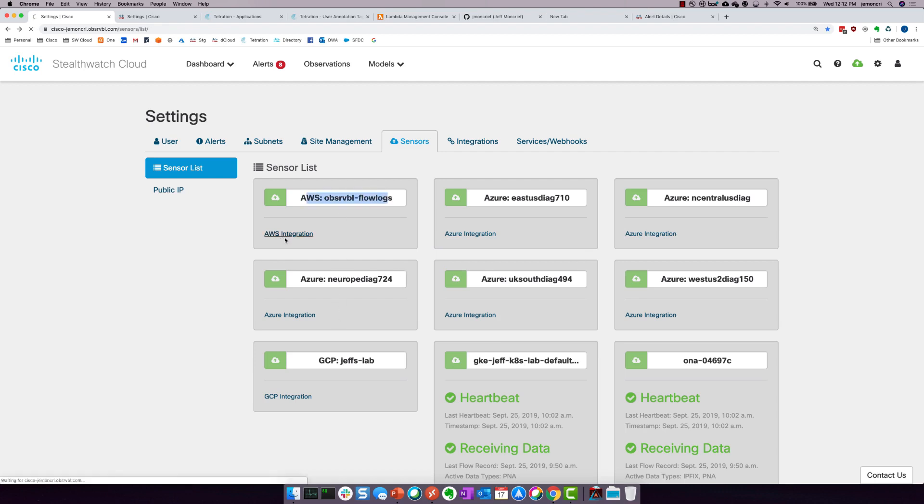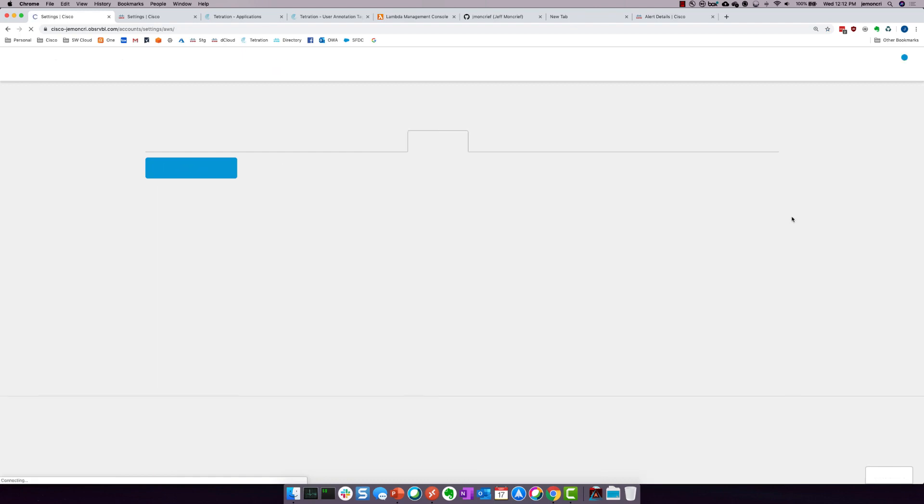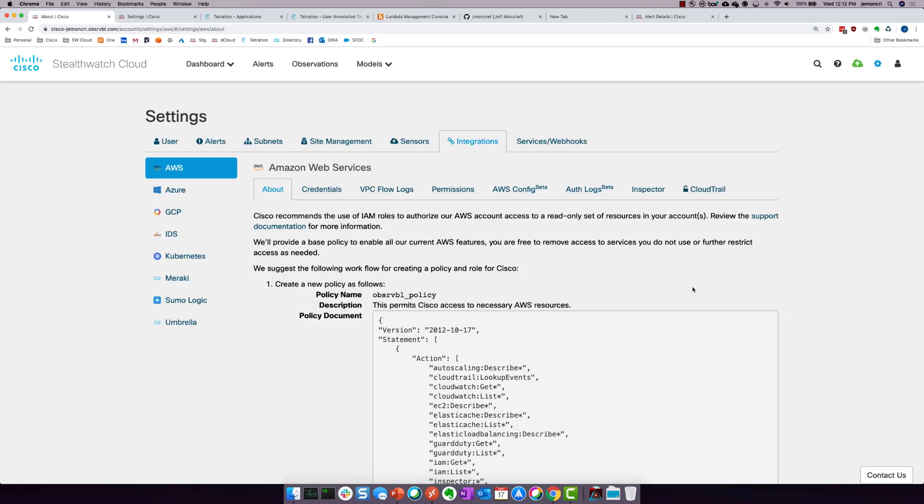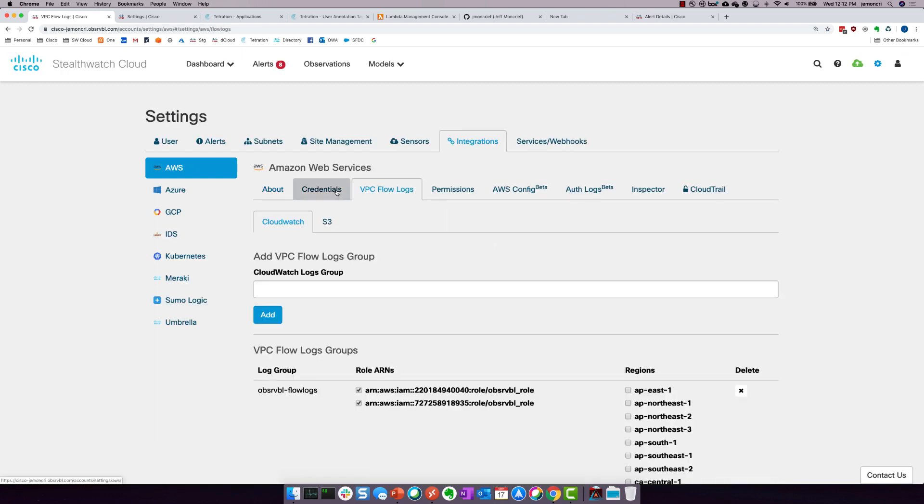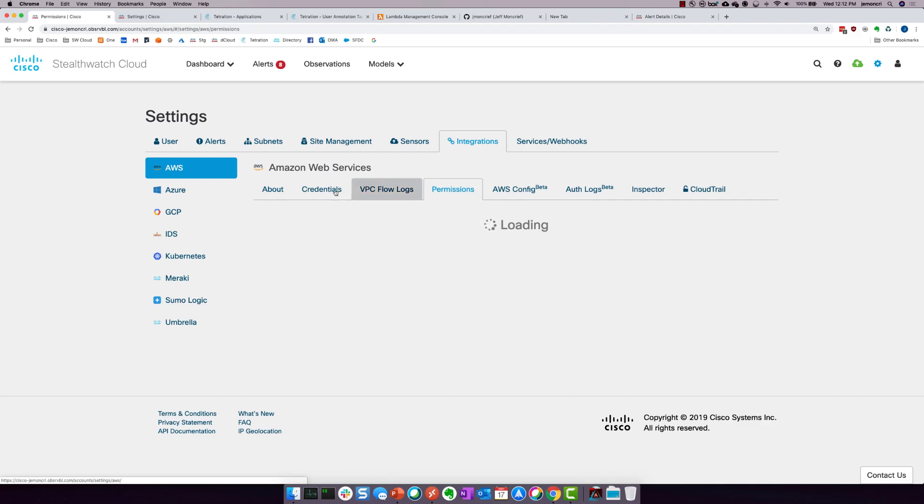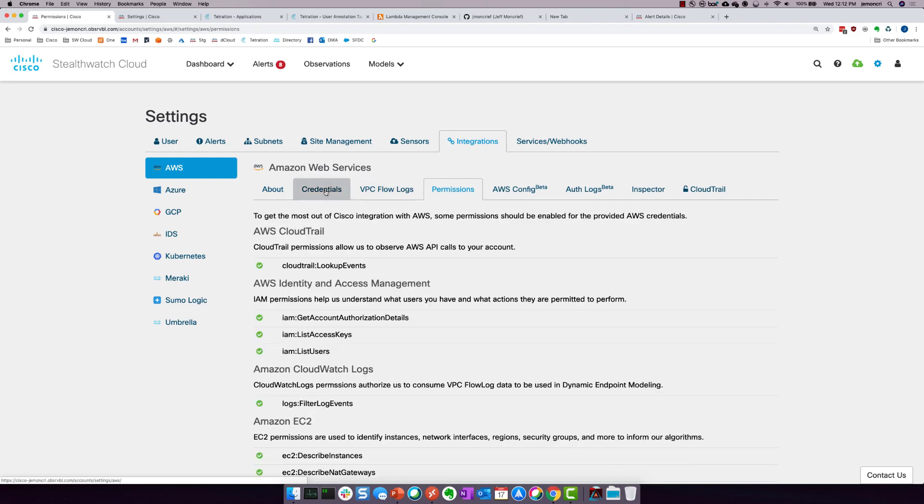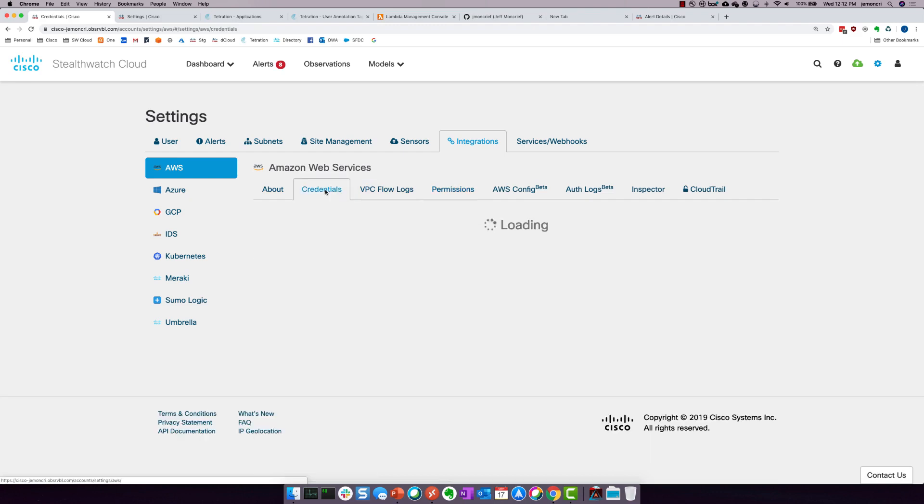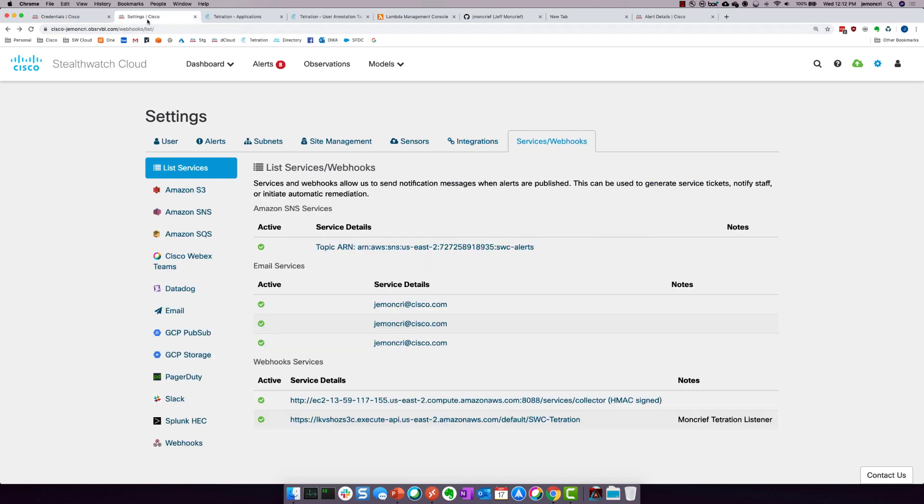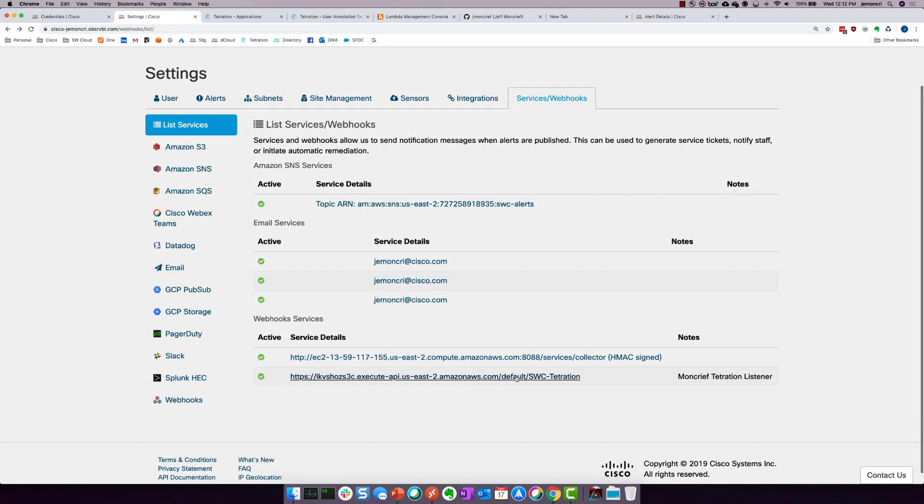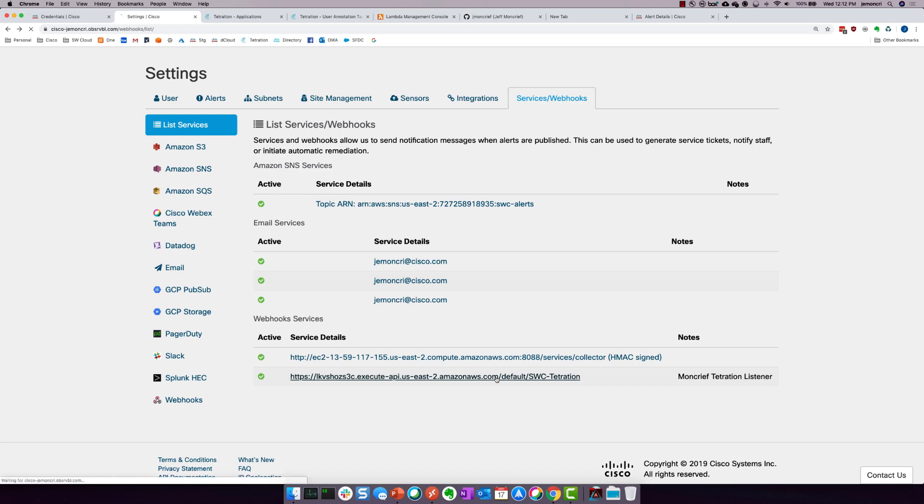And if I click on AWS integration, you'll see that StealthWatch Cloud is monitoring through VPC flow logs and a set of permissions, this entire AWS environment, these two different accounts. The one that we're really looking at here is this one. This is my personal lab account. And what we've also got is some web hooks set up in my StealthWatch Cloud account.